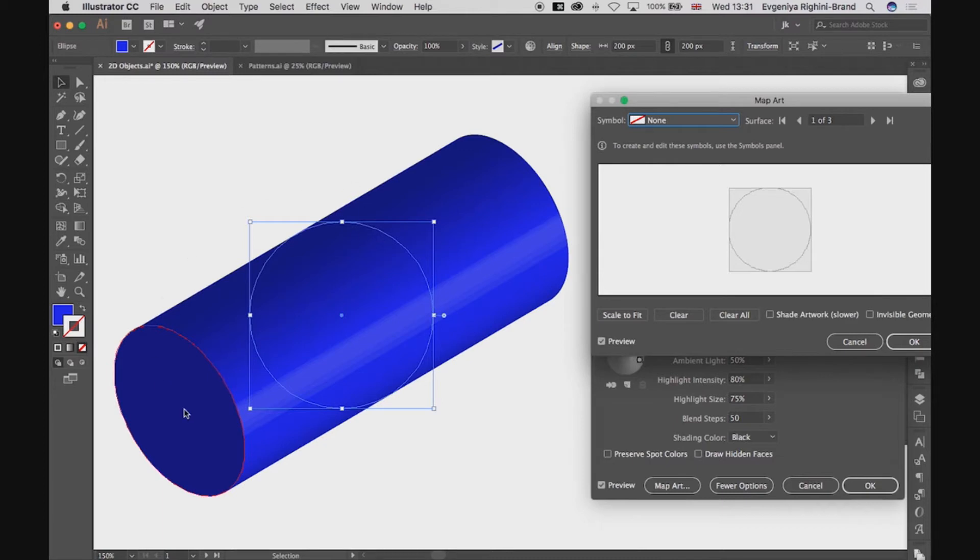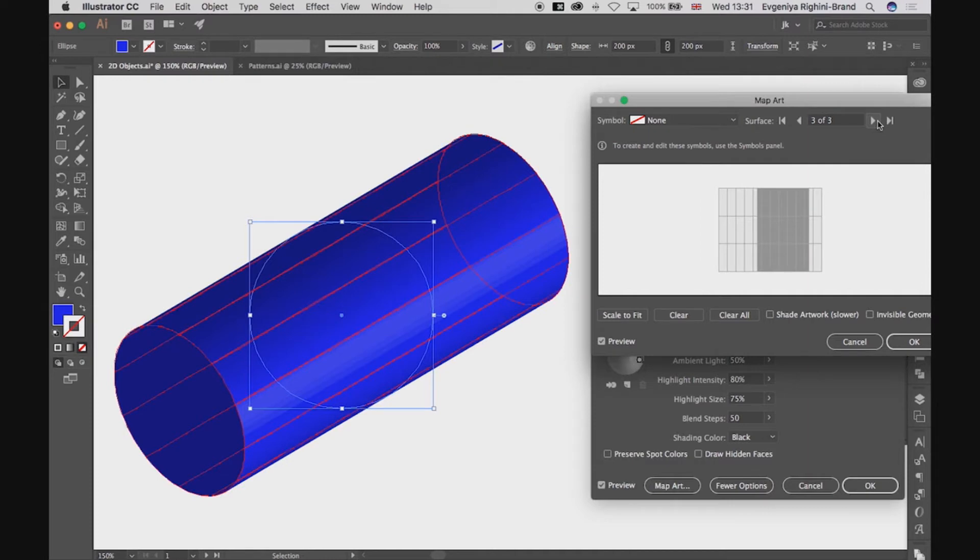3D objects consist of a number of surfaces, and each of them can be art mapped separately. And you can pick which surface you want to work with by clicking through them here.